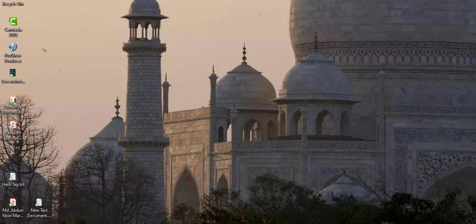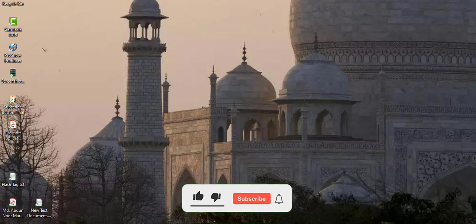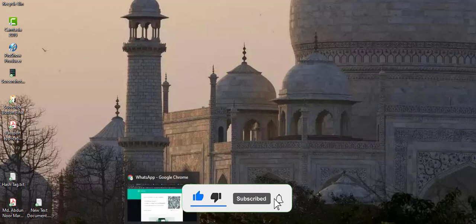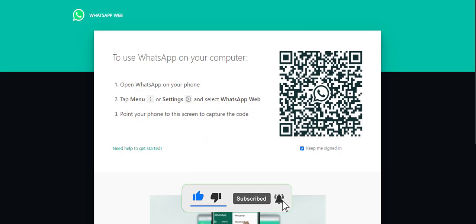But if you want to do a video call now, you can use Messenger Rooms. The mobile version supports 8 participants, while Messenger Rooms allows you to add up to 50 people in a group call.